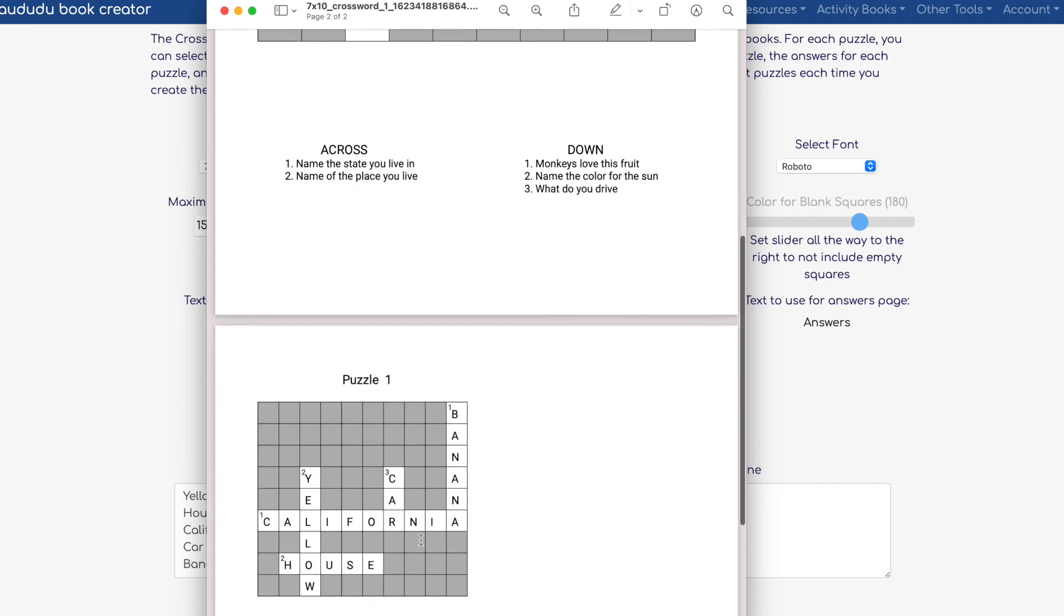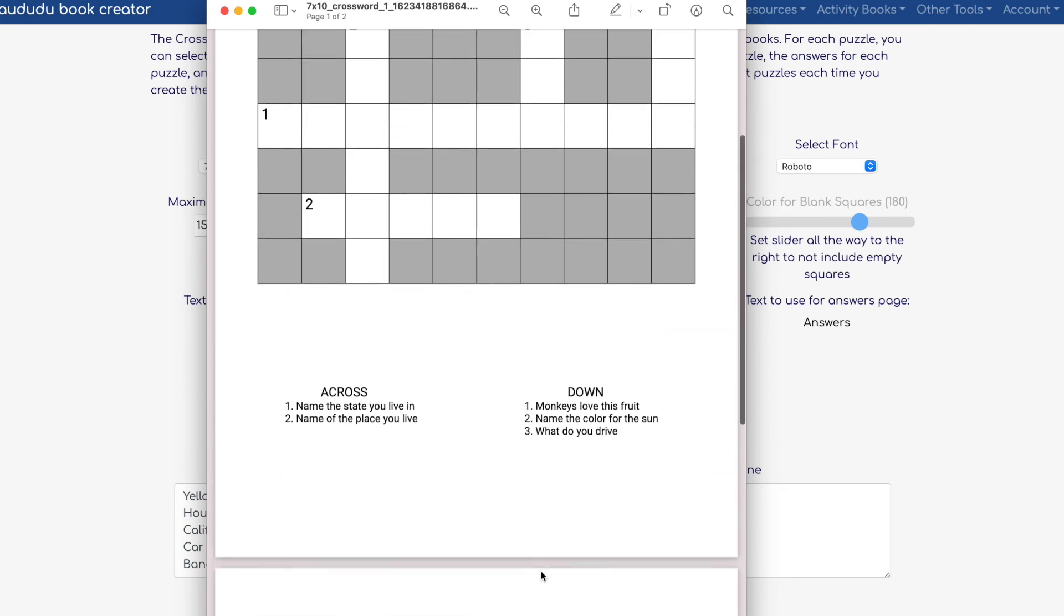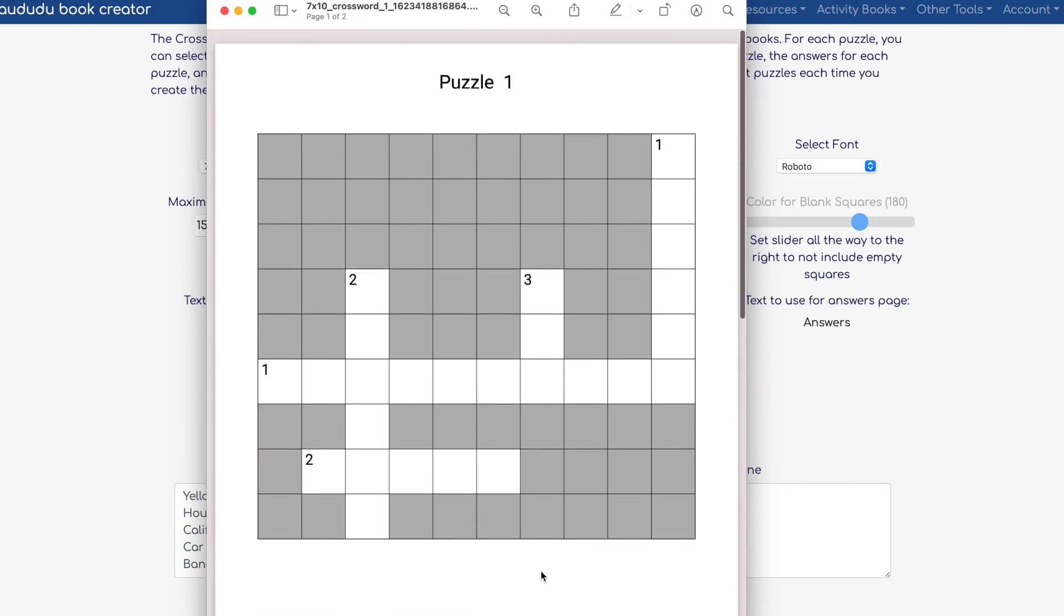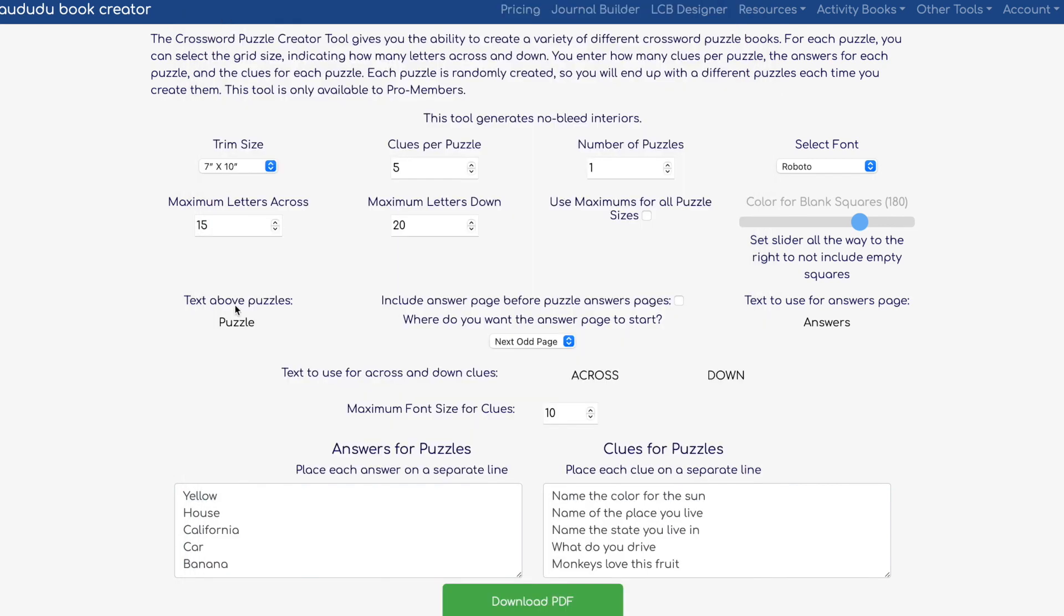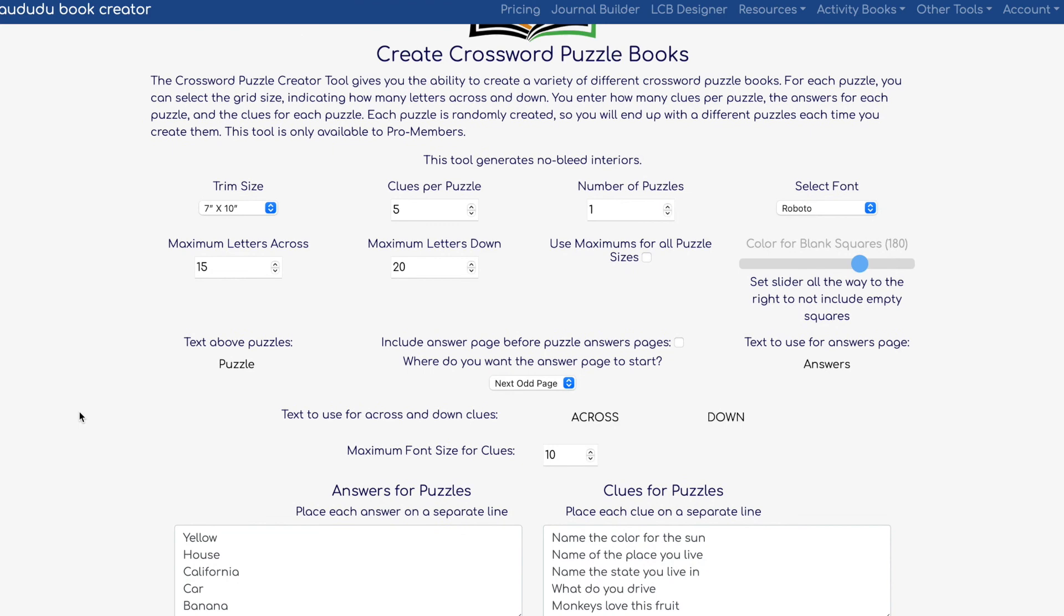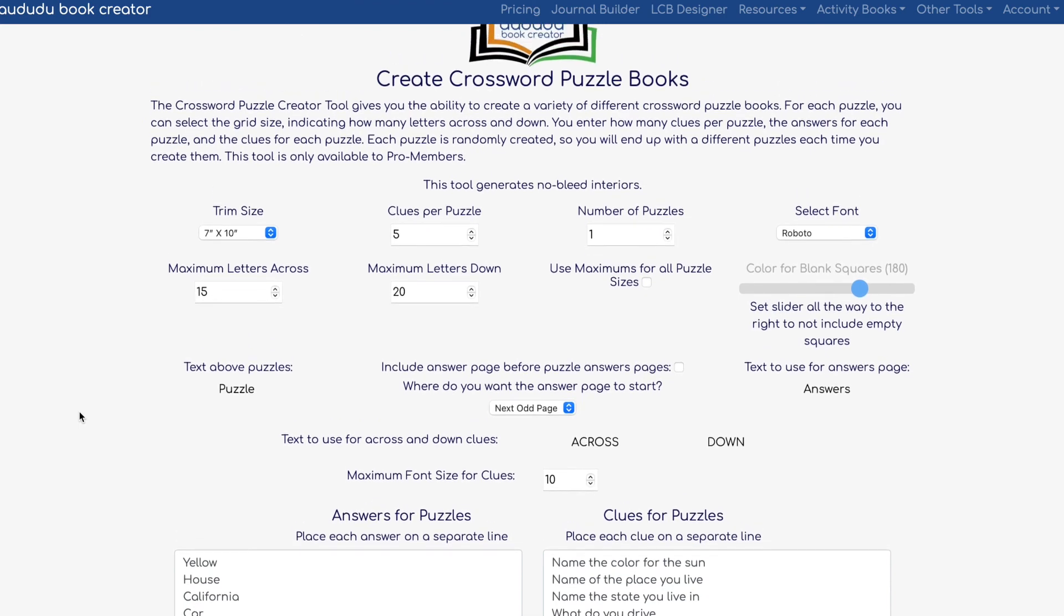It also creates the solutions that you need for your crossword puzzle. Again, very simple—all you've got to do is take a little bit more time to create the answers and the clues for the puzzles.